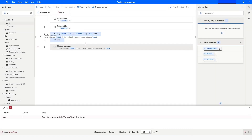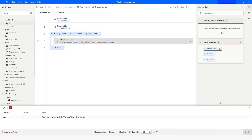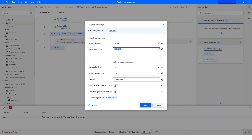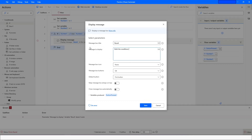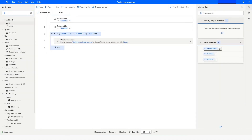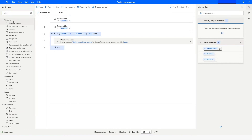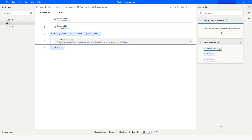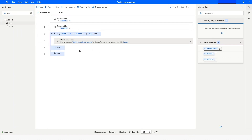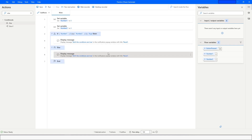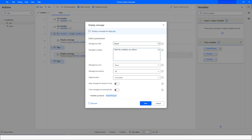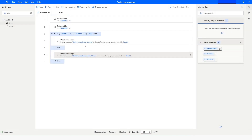In the IF block we can display a message saying 'Both conditions are true.' We then add an Else action, drag it just below the Display Message, copy the Display Message and paste it into the Else block, and set its message to 'Both conditions are not true.'